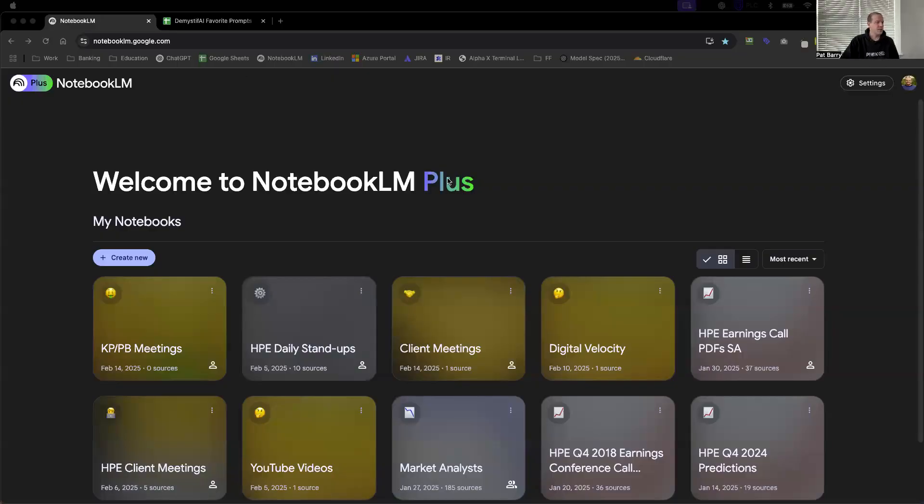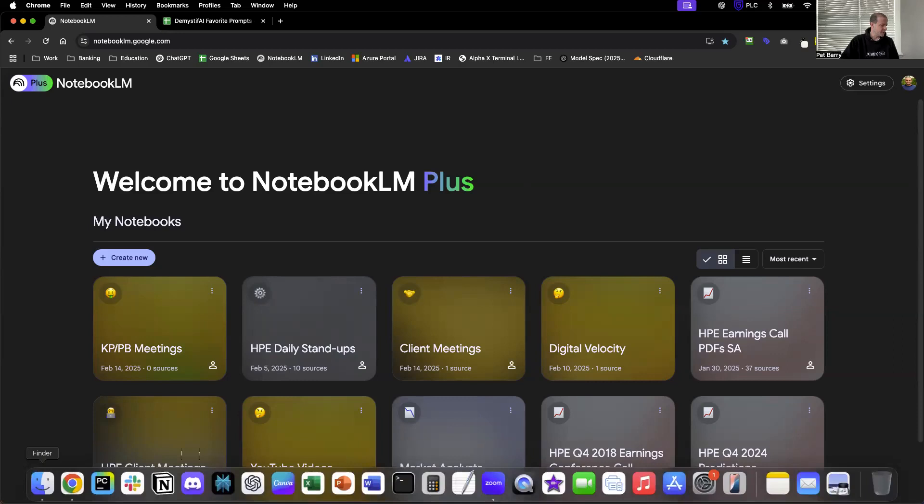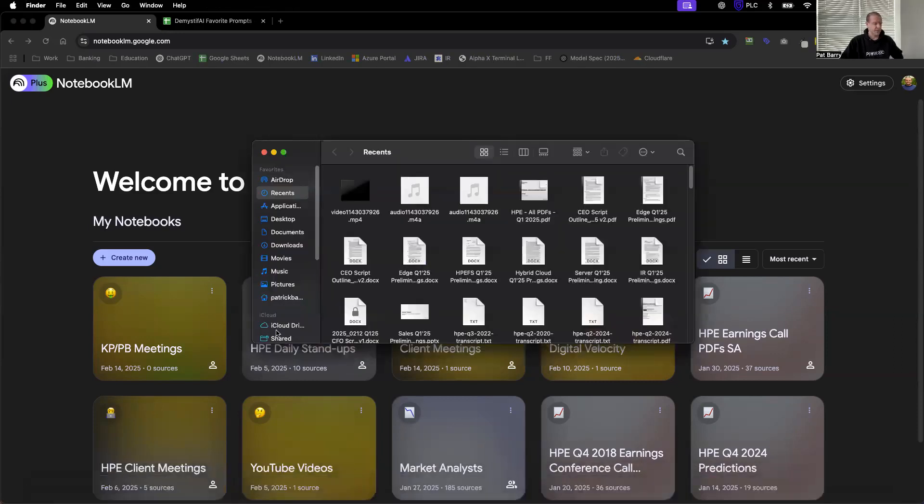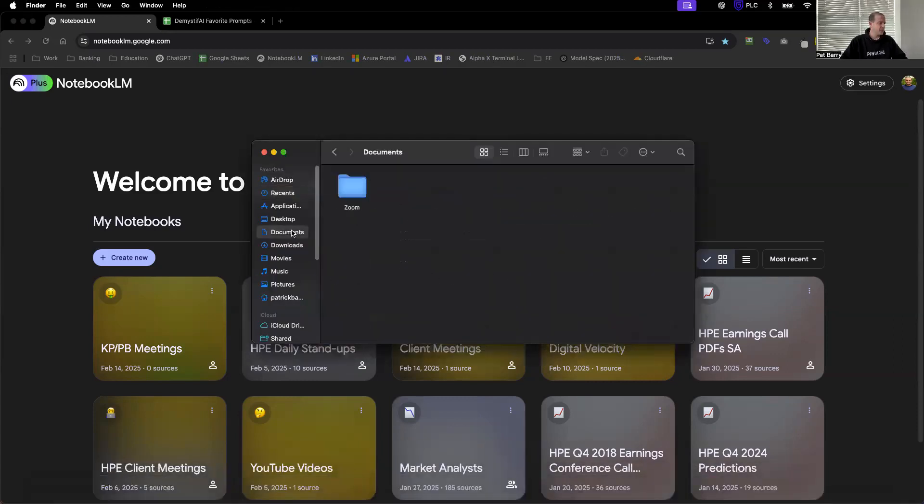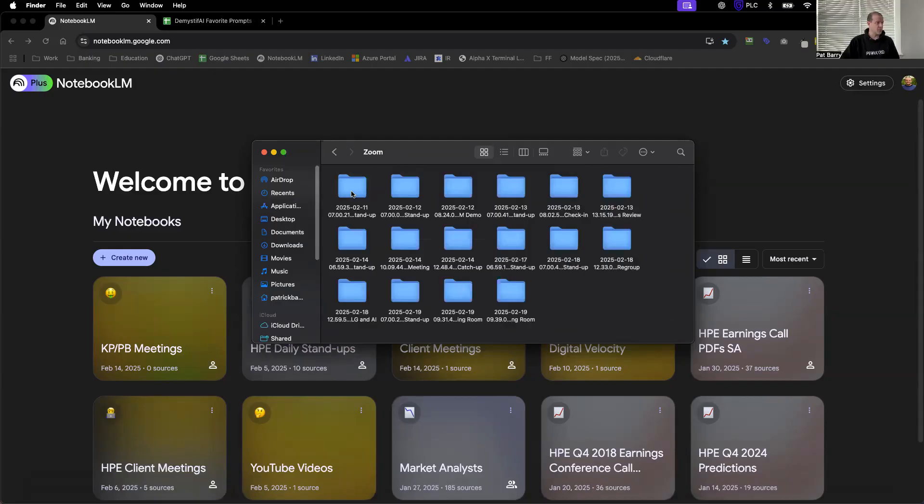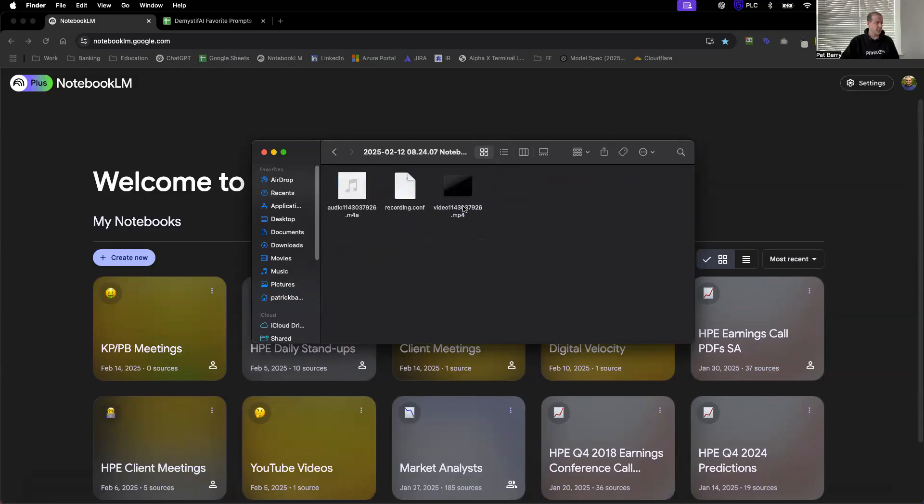Why don't I share my screen and we can show you how this works. Okay, so this is Notebook LM Plus. The first thing we want to do is locate our Zoom file. Typically Zoom meeting files on a Mac default to the documents folder. So if you go to your Finder, hit Documents, go into your Zoom folder, and we should see my demo that I wanted to use. This is just audio from one of our last videos.